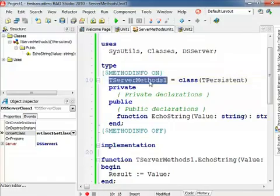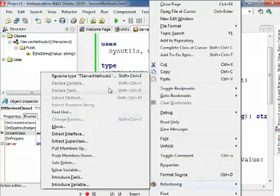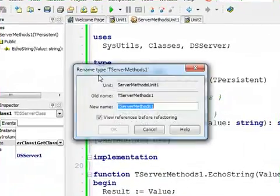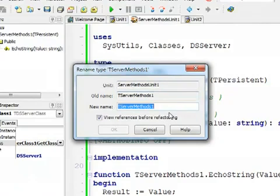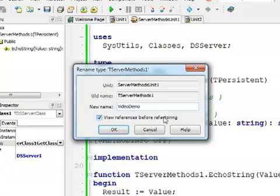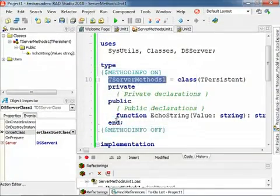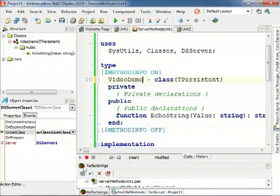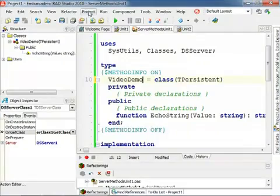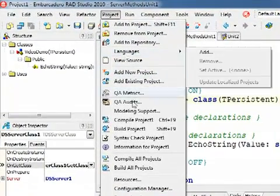So first thing I'm going to do is I'm going to use refactoring and rename TServerMethod1 as VideoDemo, and this is going to change all over the places, hopefully. So we can now try to check if this worked.